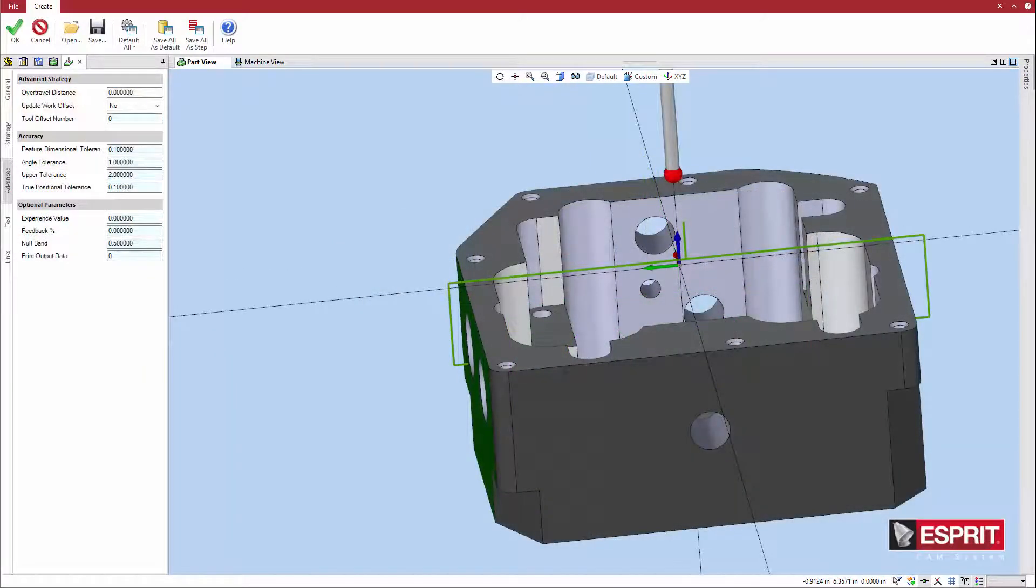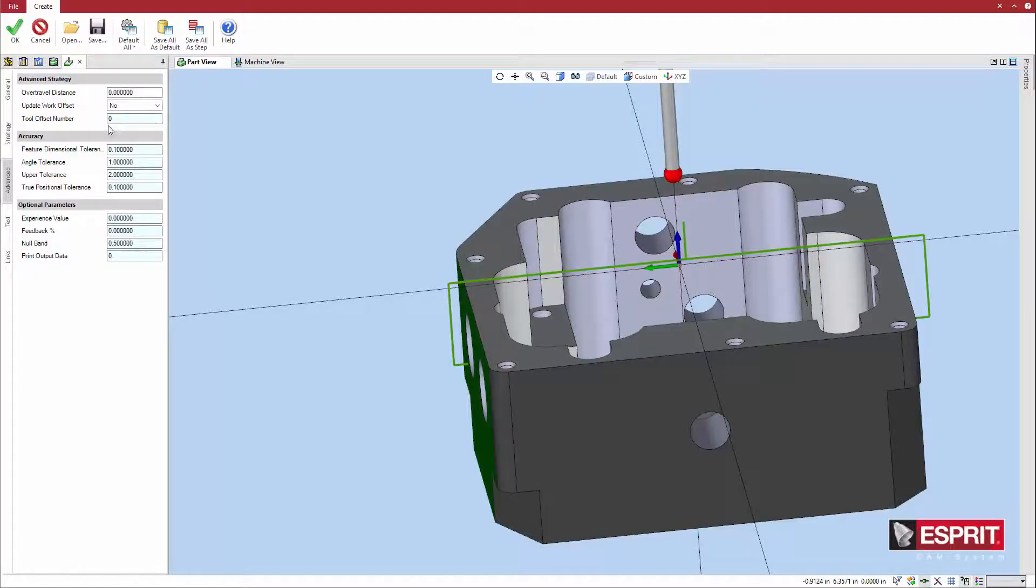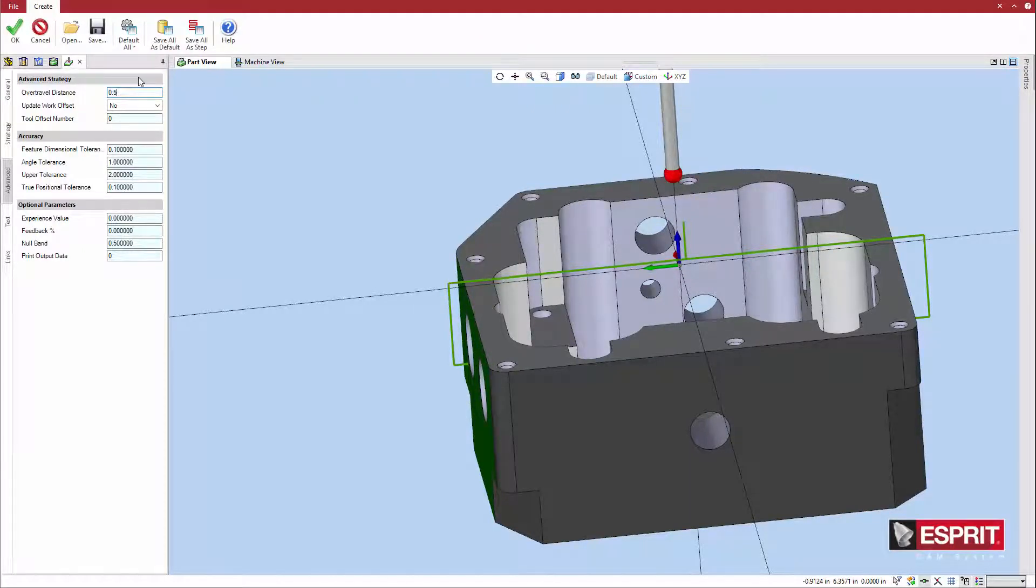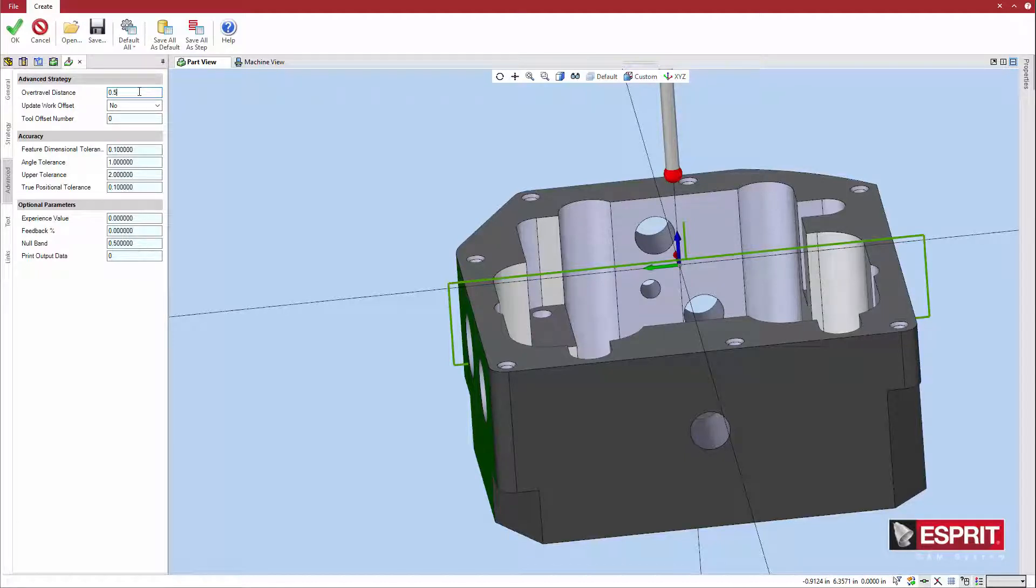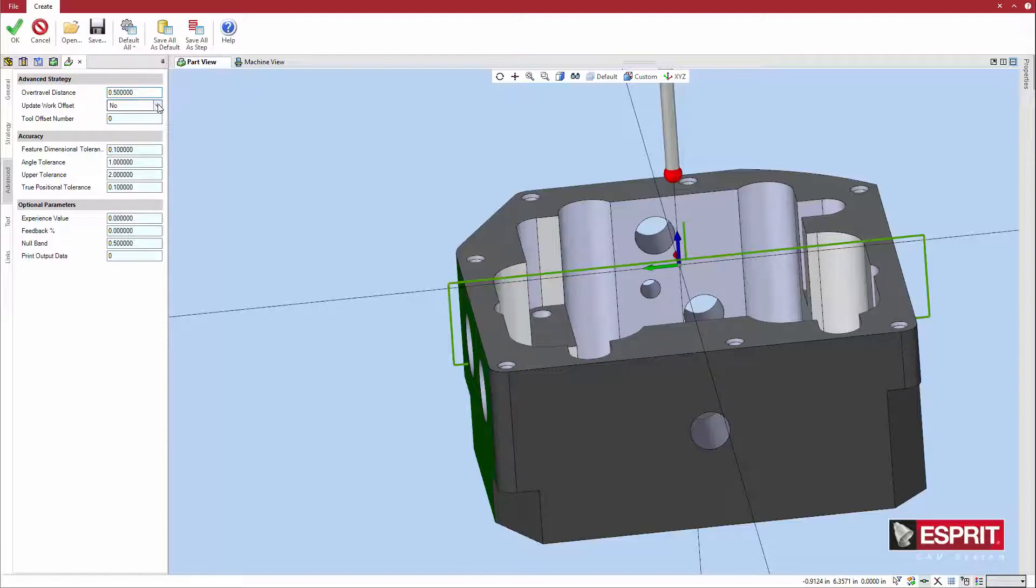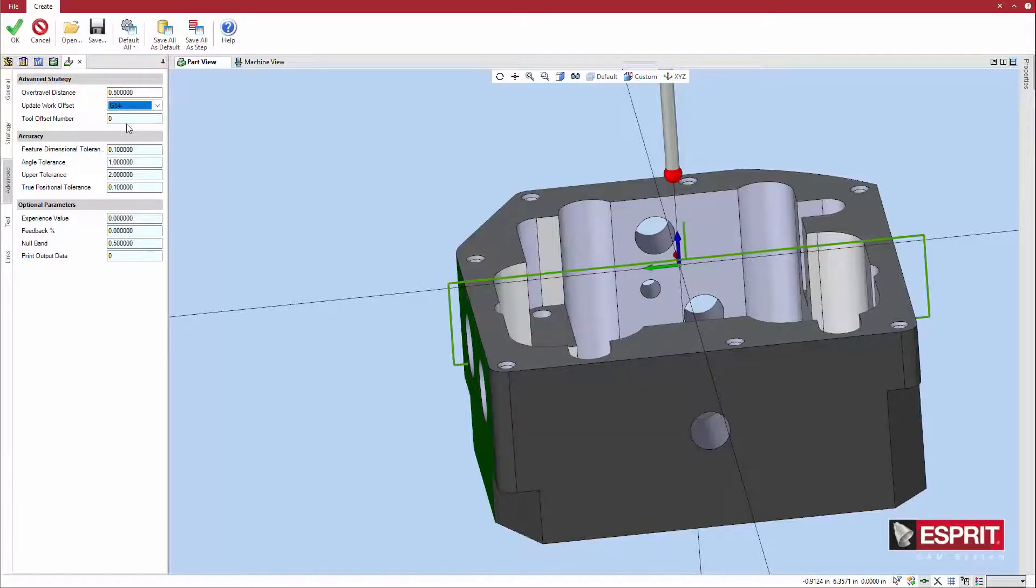The advanced tab contains options to further define the cycle. In this case, the over-travel distance is set to 0.5 inches. This parameter defines the distance the probe can travel beyond the expected touchpoint as it searches for the part. To apply the result of the probe cycle to the work offset position, update work offset is set to G54.